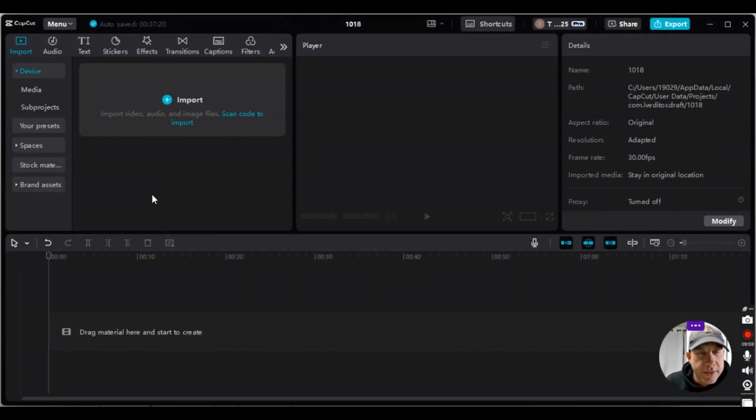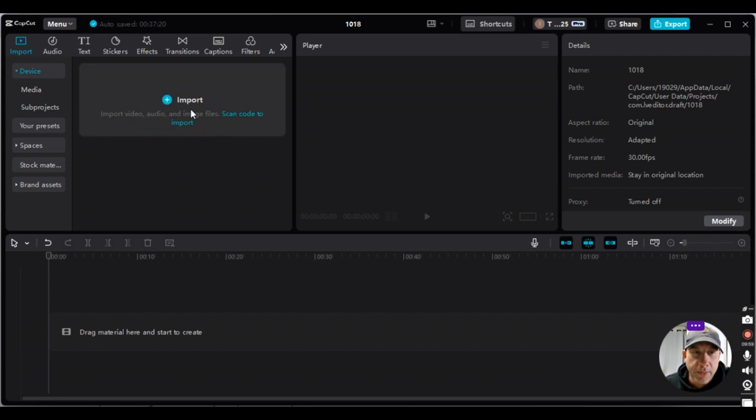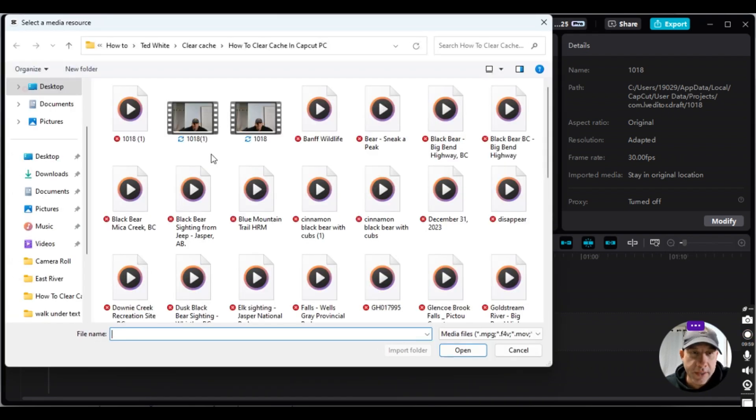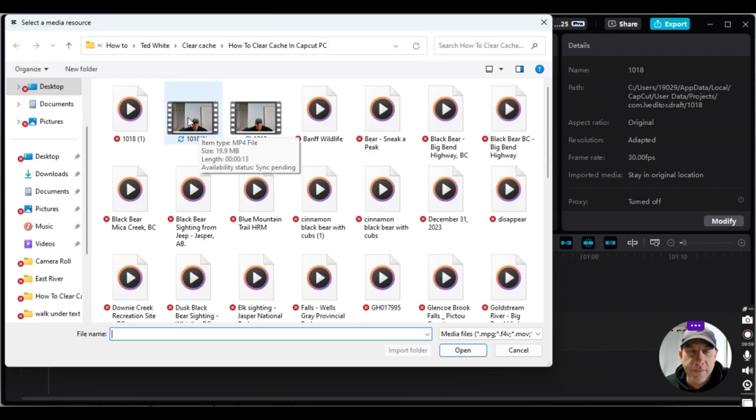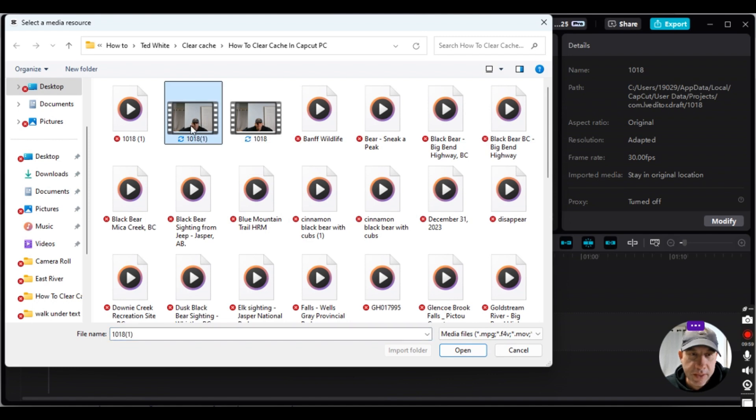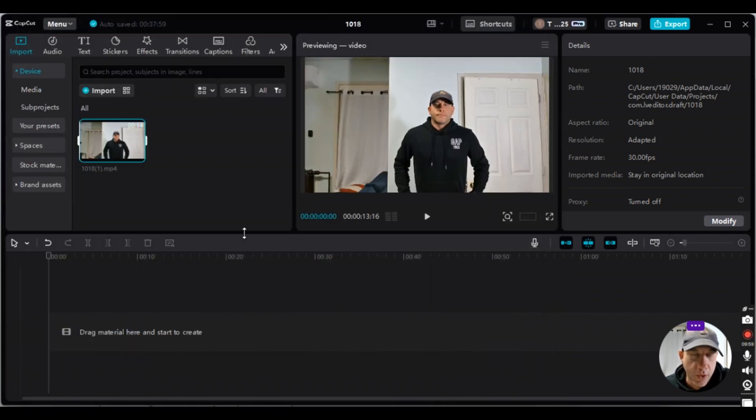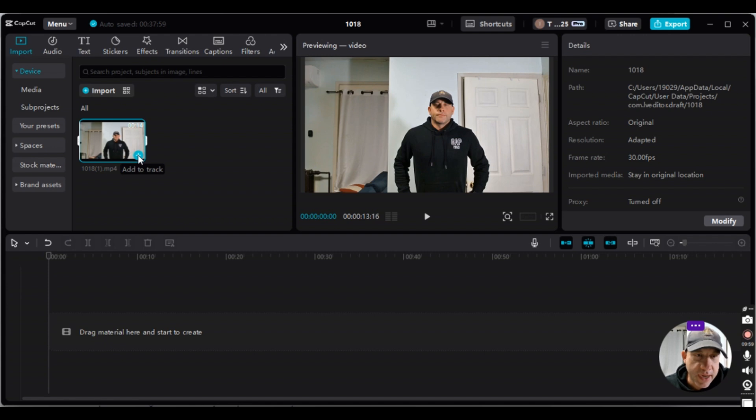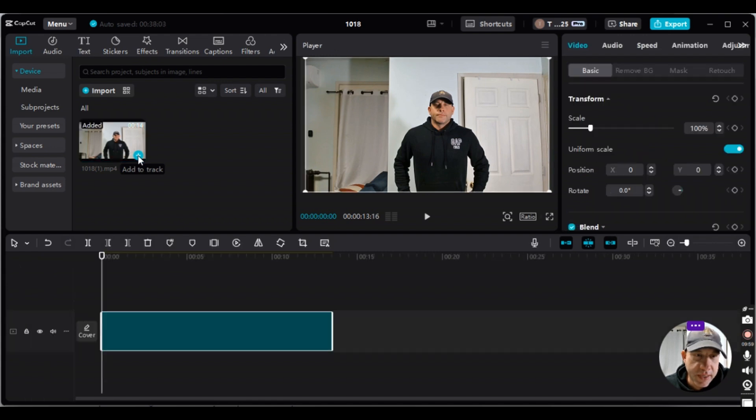Alright folks, so the first thing we want to do is import the file that we're going to be doing the editing on. And the file I'll be doing the editing on is this one right here. So I'm going to click open. I'm going to add the track to the timeline.